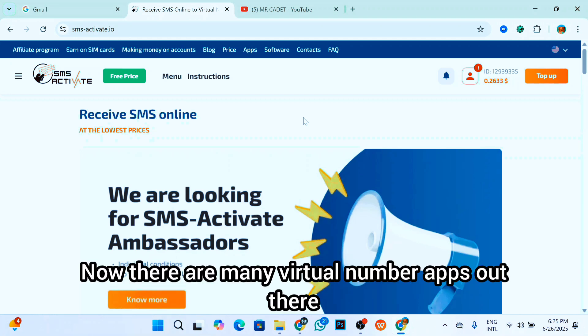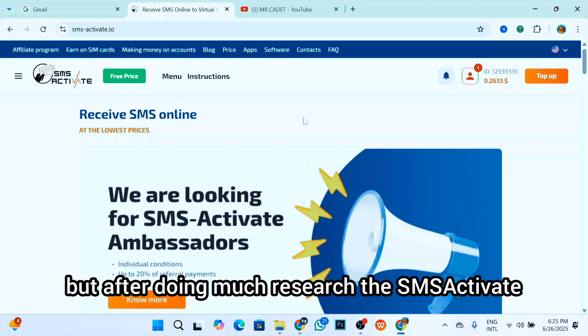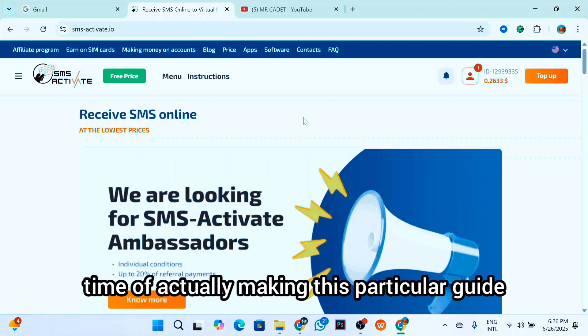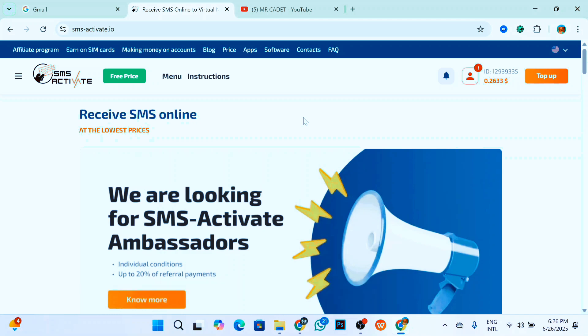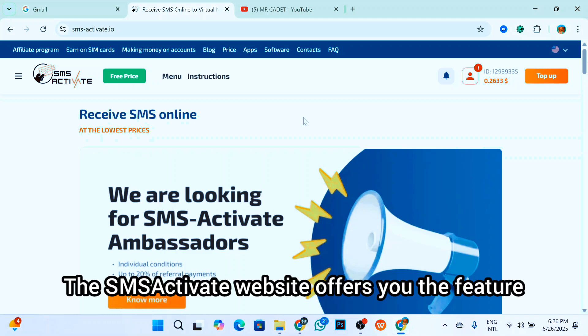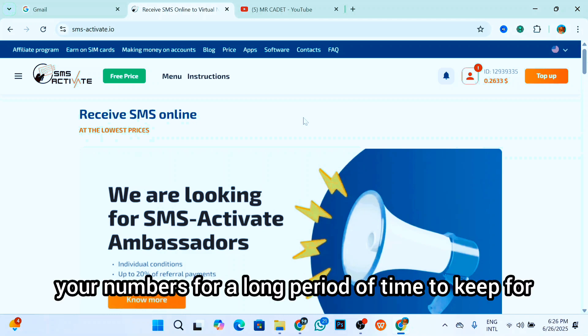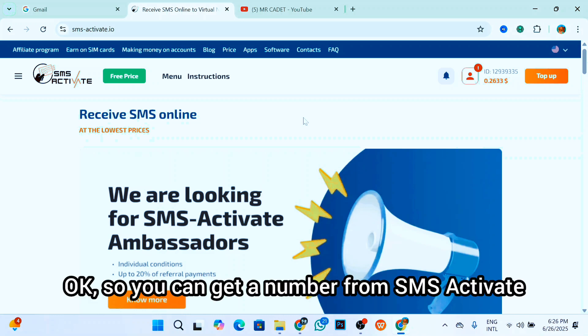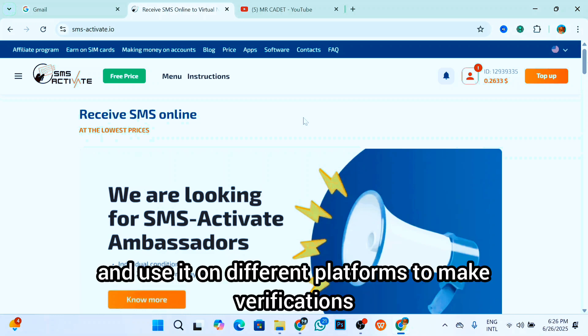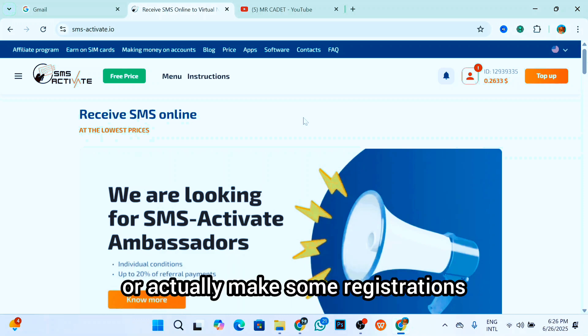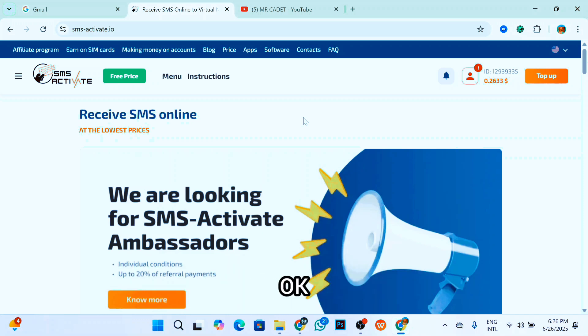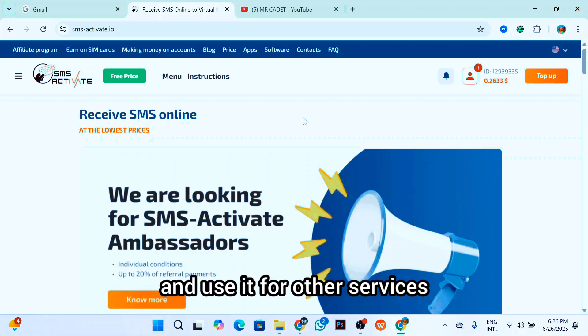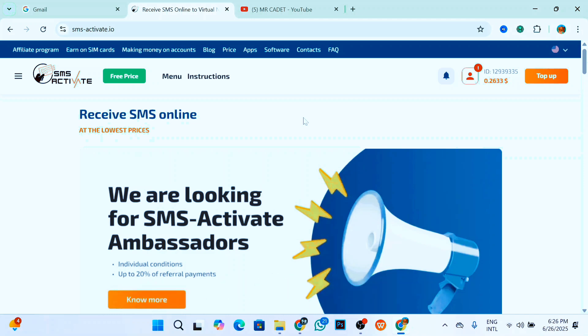There are many virtual number apps out there, but after doing much research, SMS Activate tends to be the best one out there at the time of making this particular guide. The SMS Activate website offers you the feature to keep your numbers for a long period of time for personal use. So you can rent your number from SMS Activate and use it on different platforms to make verifications or registrations. Also, you can rent a particular number and use it for other services.